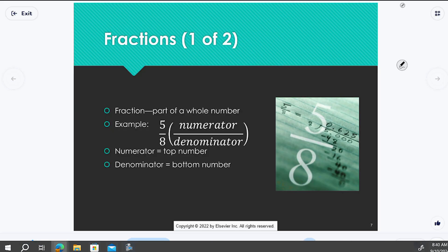I do need to talk about fractions briefly. The book spends a decent amount of time on fractions in chapter one, though I'm not going step-by-step. The key point about fractions — similar to Roman numerals — is that fractions represent a part of a whole, just like a decimal represents parts of a whole number, or like a percentage.